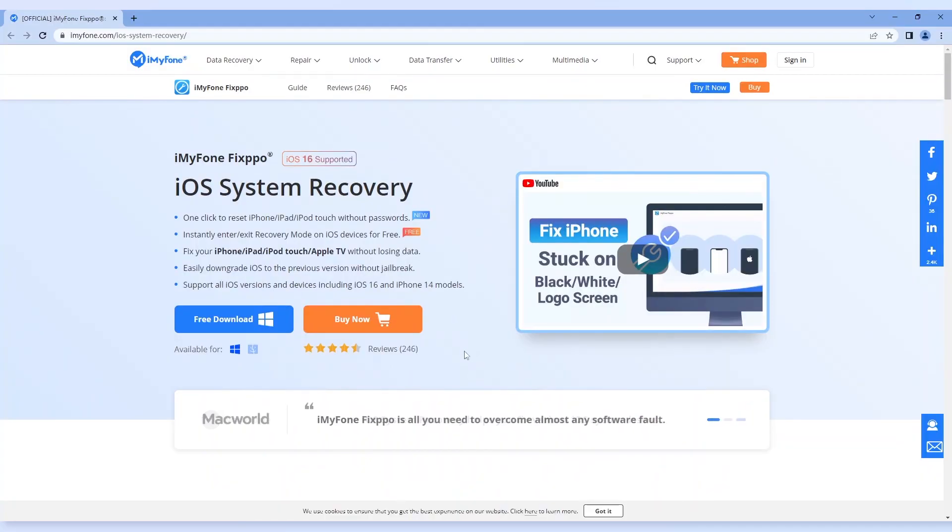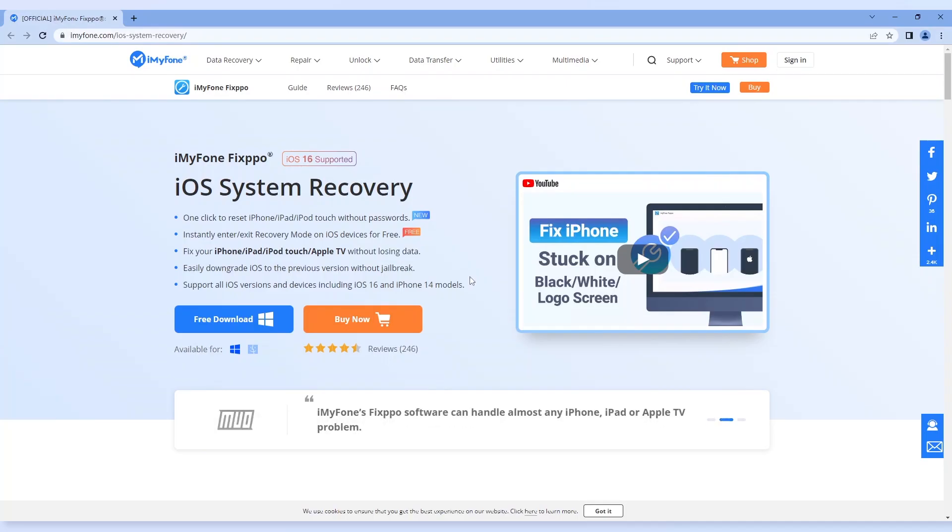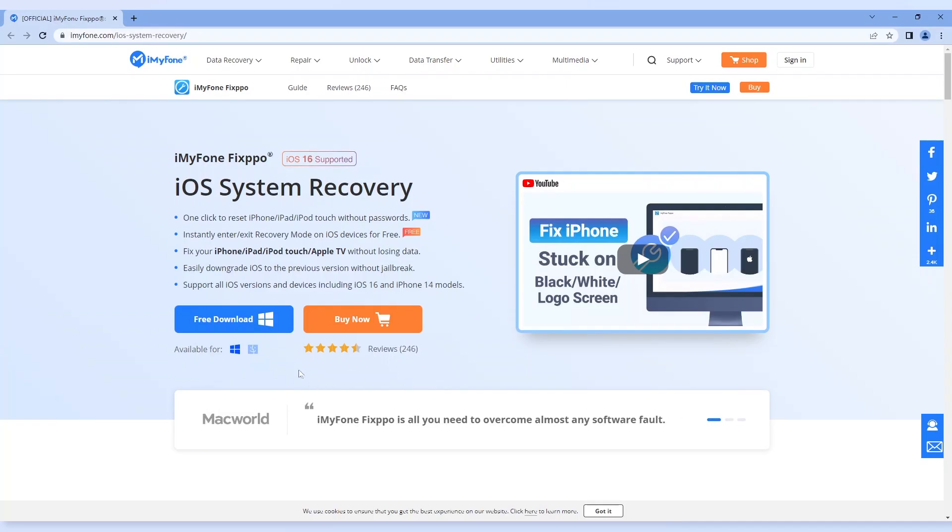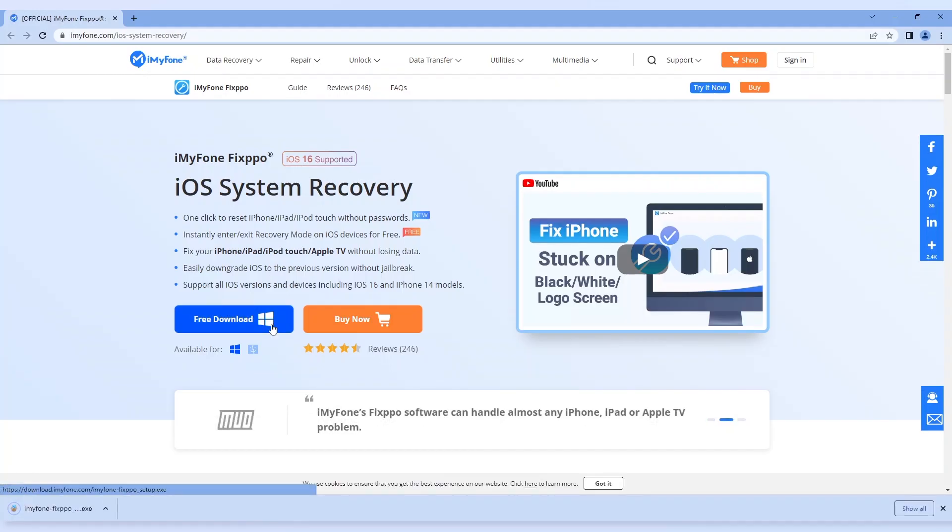As the all-in-one iOS system repair tool, Fixpo can fix your iPhone troubles with its standard mode, and no data will be erased during this process. You can first download it and see how to use it.